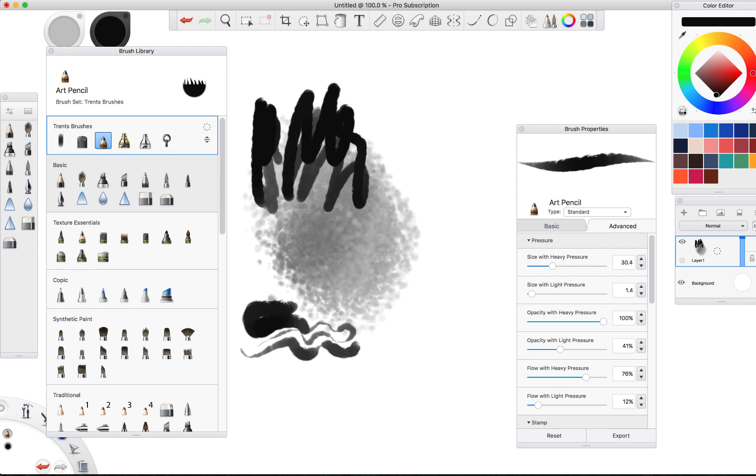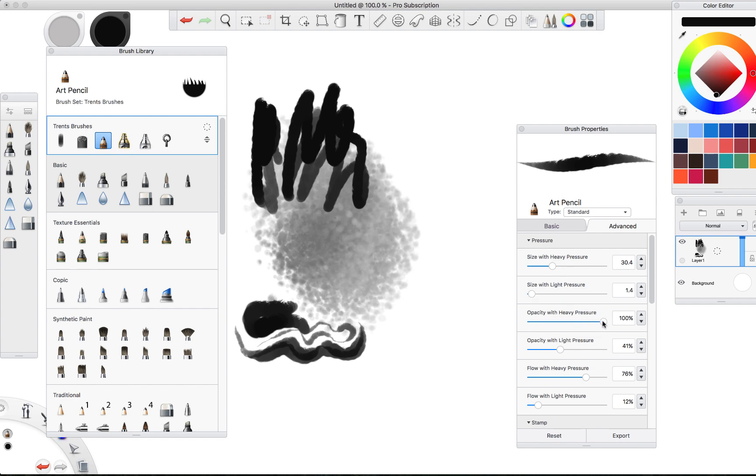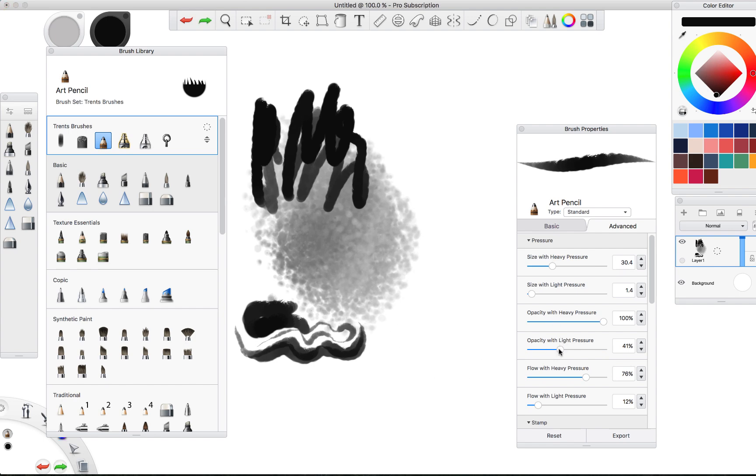And all this is done of course with a Wacom Intuos Pro. I use the medium size that you can get from the Wacom website. Now I don't want to mess too much with the opacity with heavy pressure. Heavy pressure just means like you're pressing all the way down. Light pressure is if you're barely pressing down.